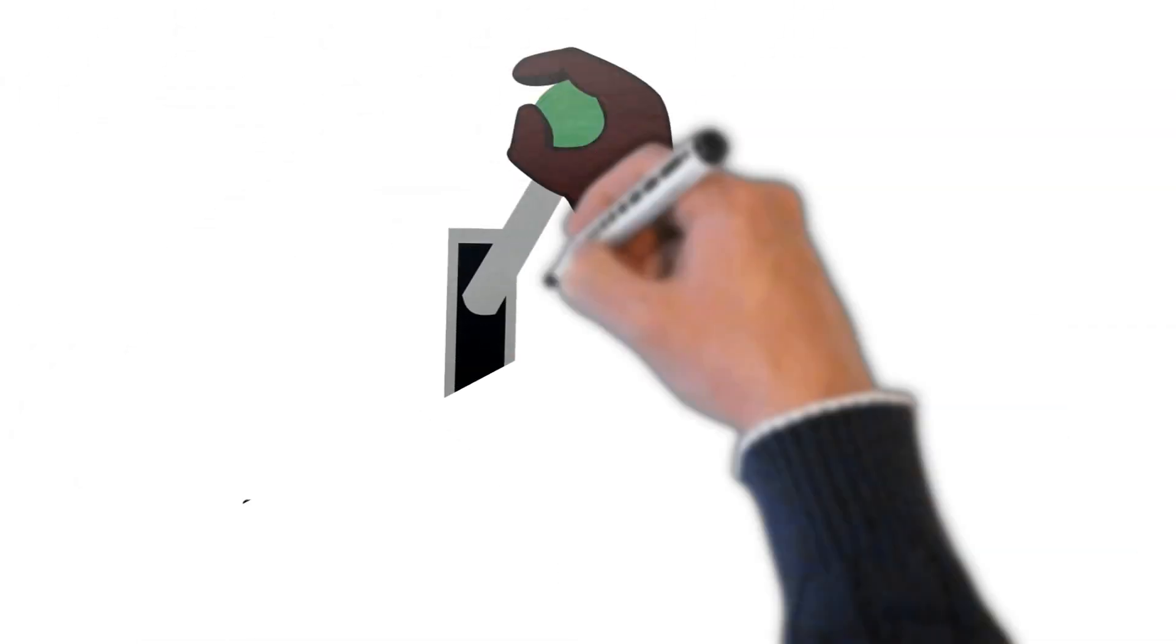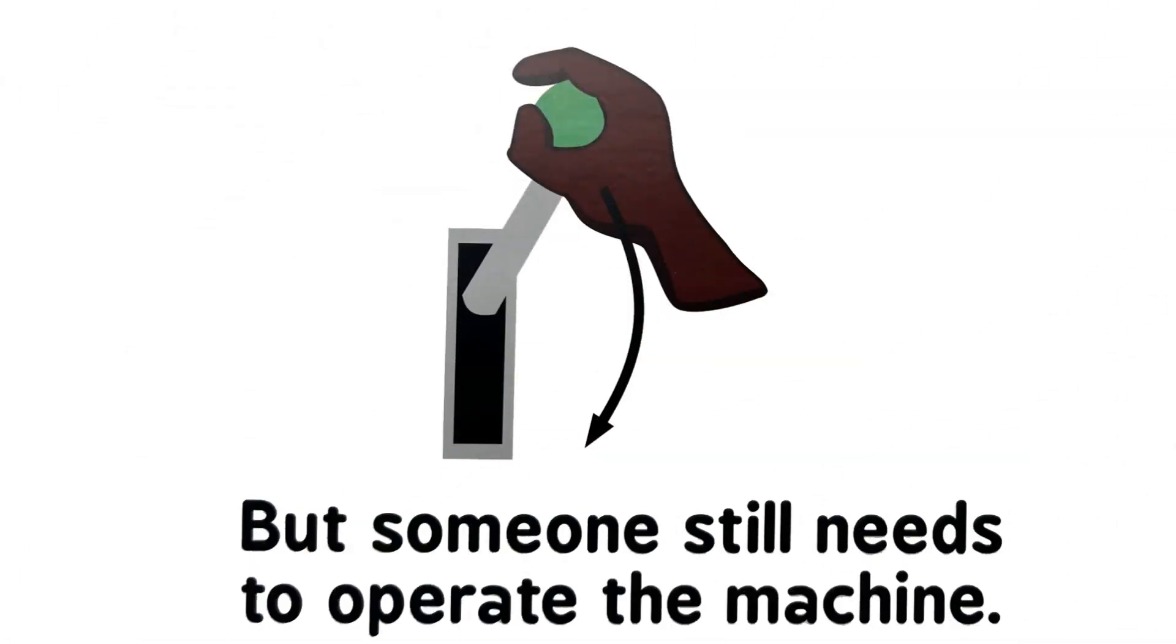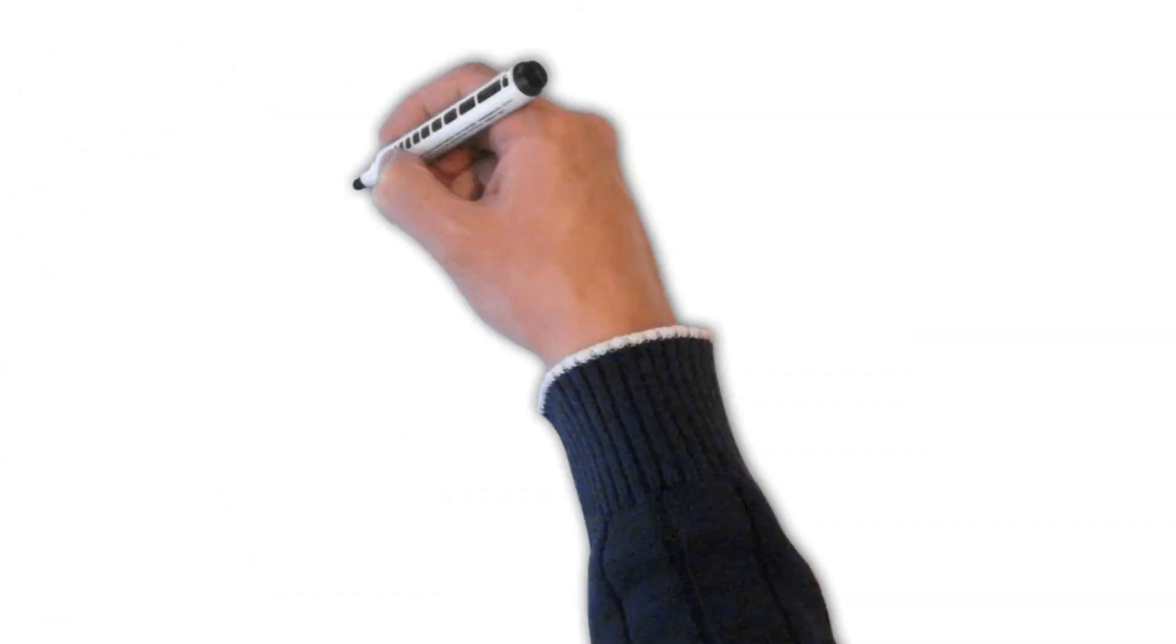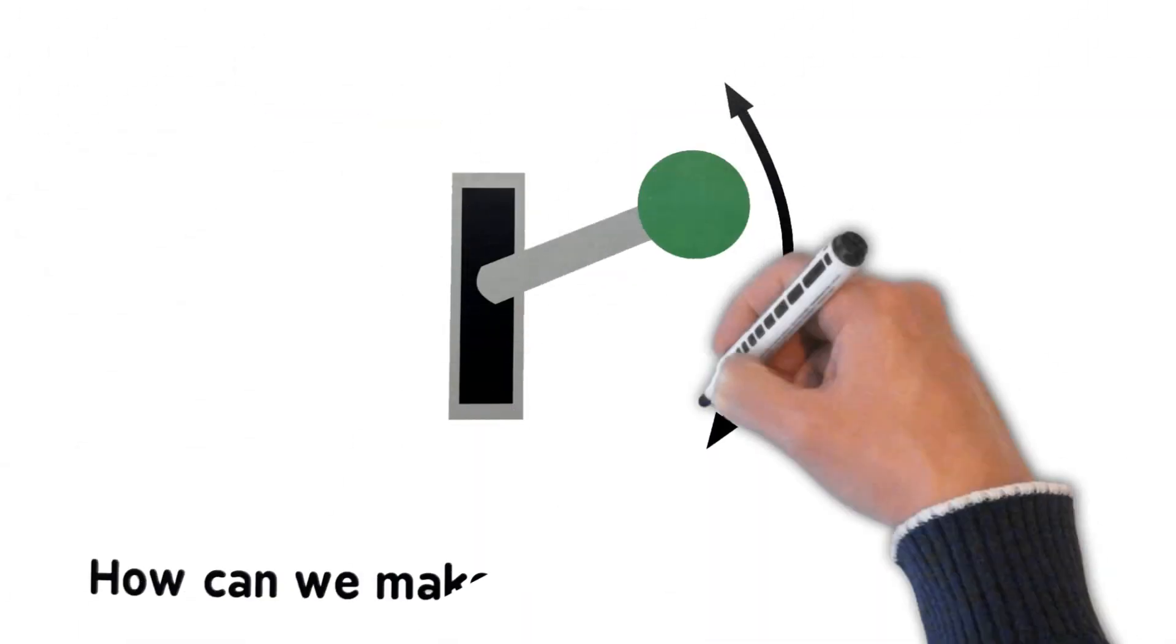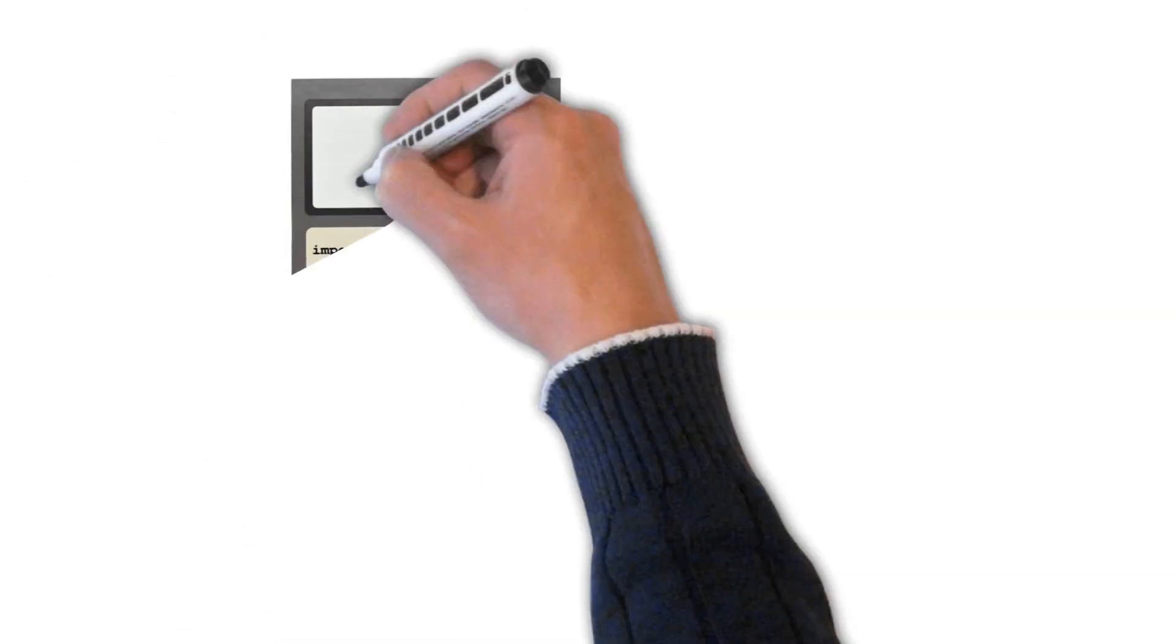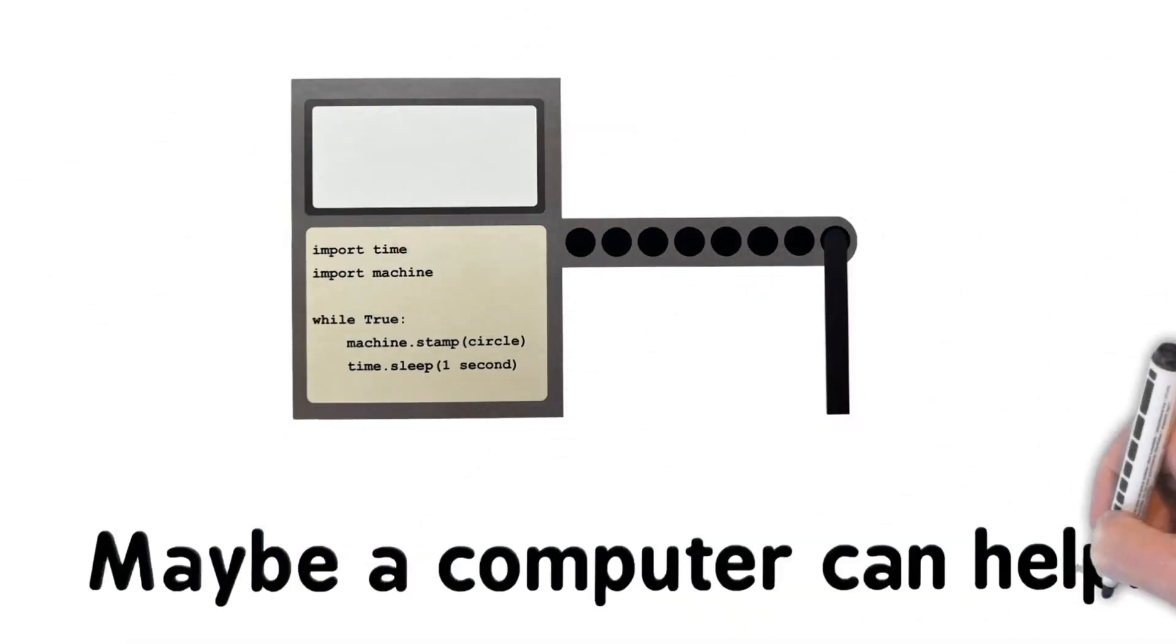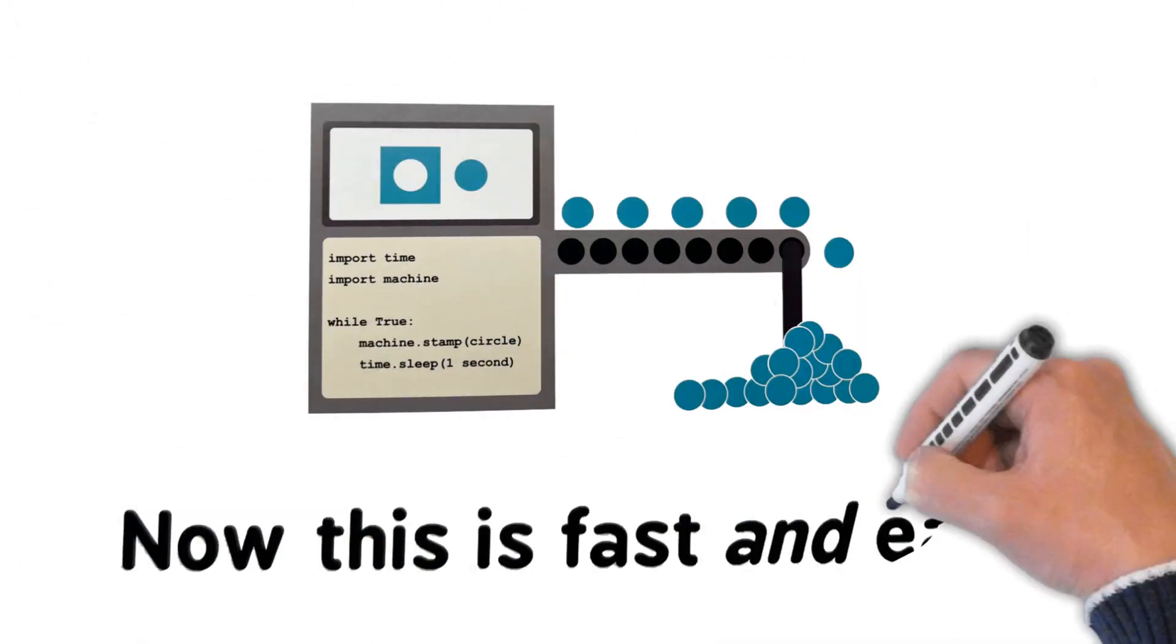But someone still needs to operate the machine. How can we make the machine work by itself? Maybe a computer can help. Now this is faster and easy.